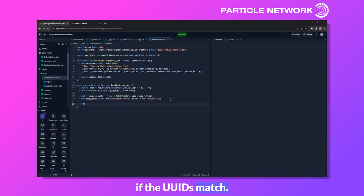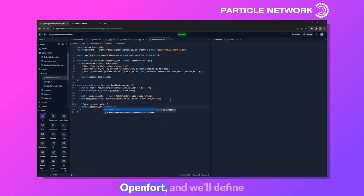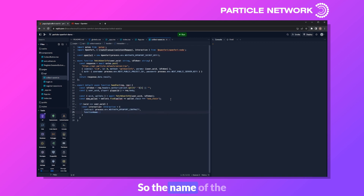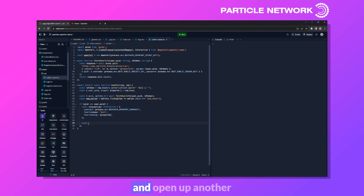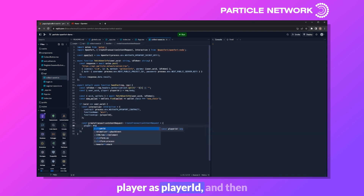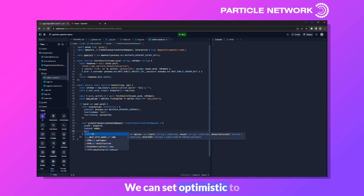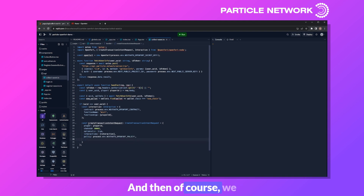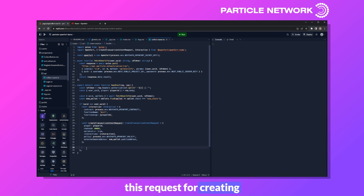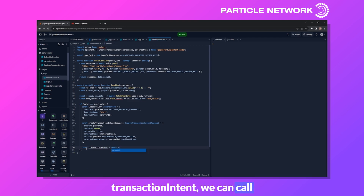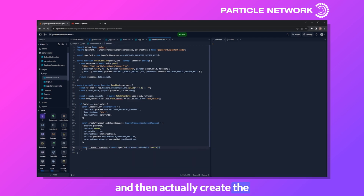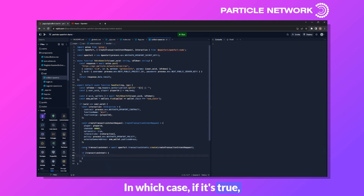After checking that the UIDs match, we define an interaction object of type Interaction imported from OpenFort with three key parameters: contract, function name set to 'mint', and functionArgs set to player ID. We then build a createTransactionIntentRequest with player ID, chain ID 80001, optimistic set to true, the interaction, our gas policy, and the EOA address (evmWallet.publicAddress). We call openfort.transactionIntents.create with that request, and if successful, send a 200 response with the transaction intent as JSON.